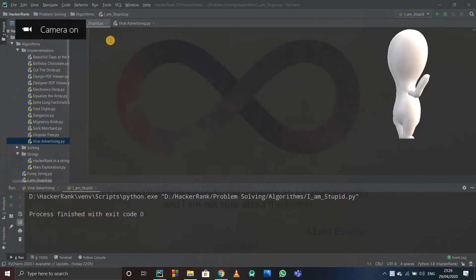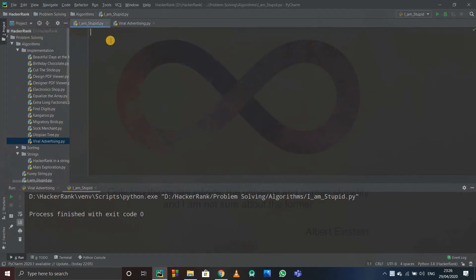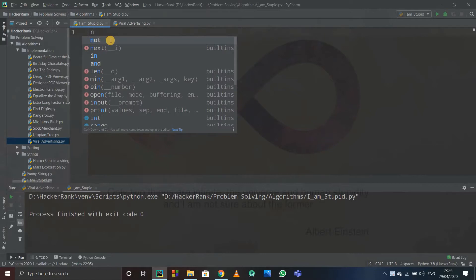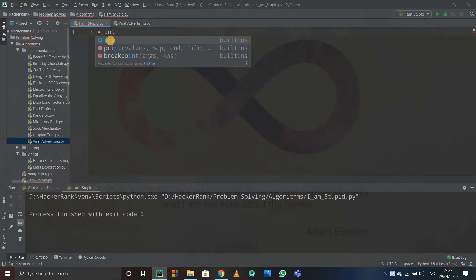Hello guys, in this video we are going to see how to print a table of any number up to a specified number. So suppose we are taking n as input, and n will be obviously an integer.